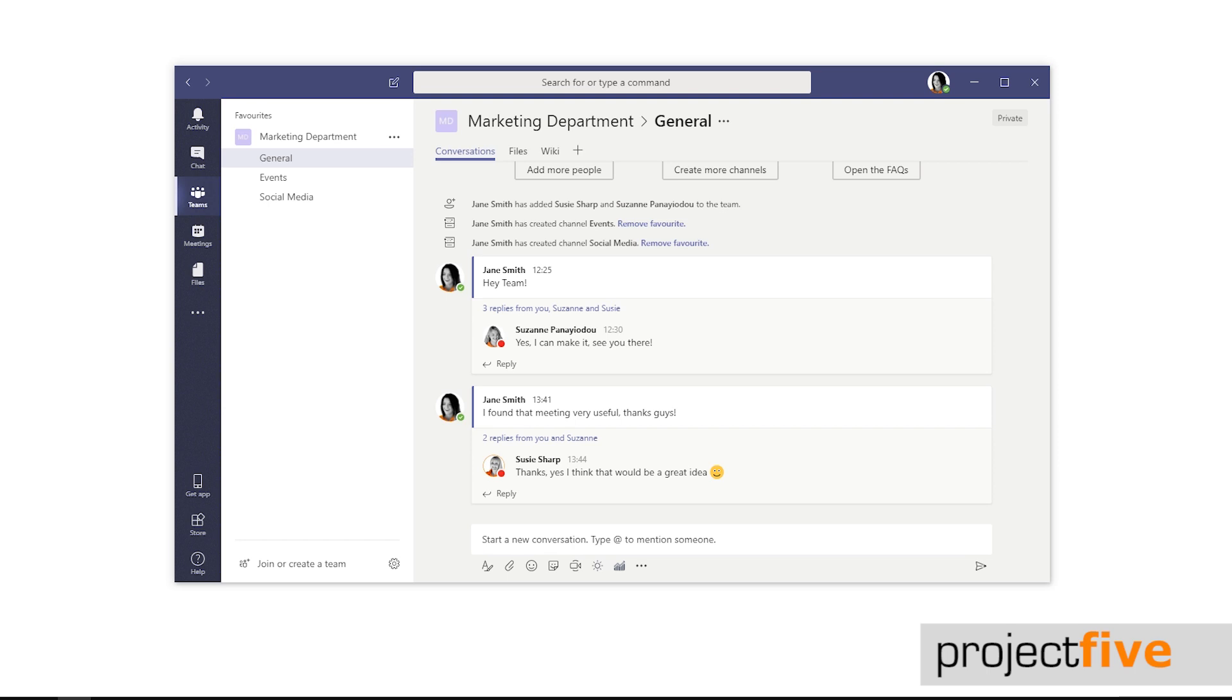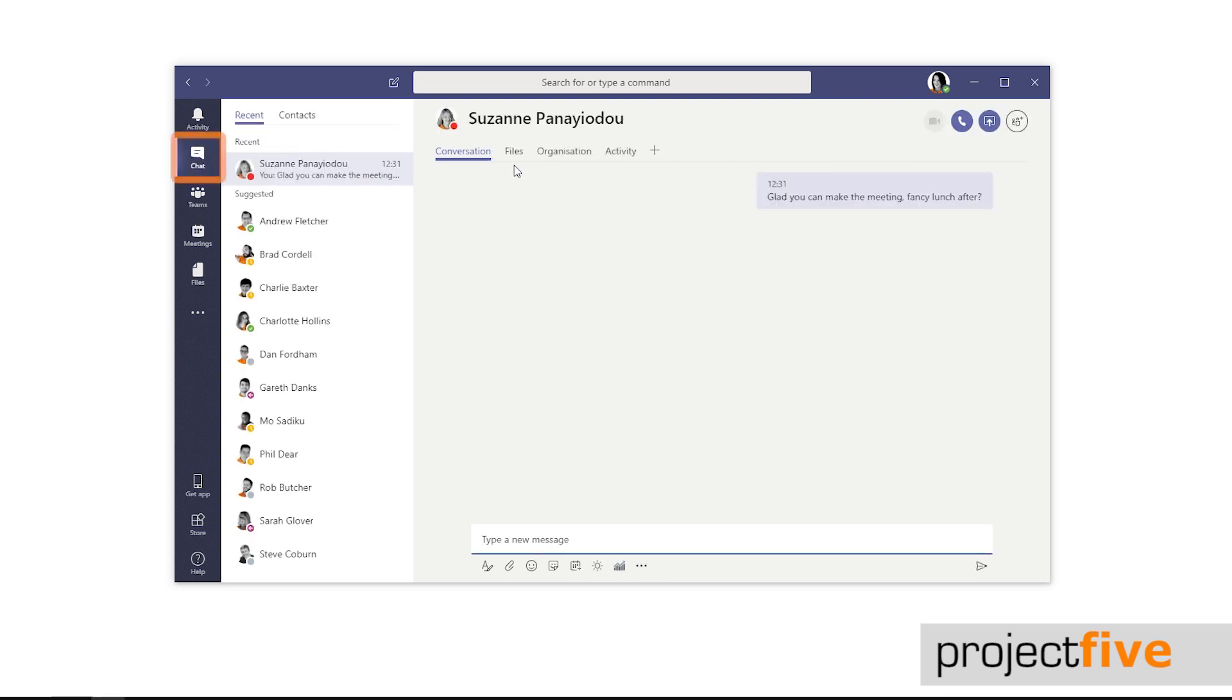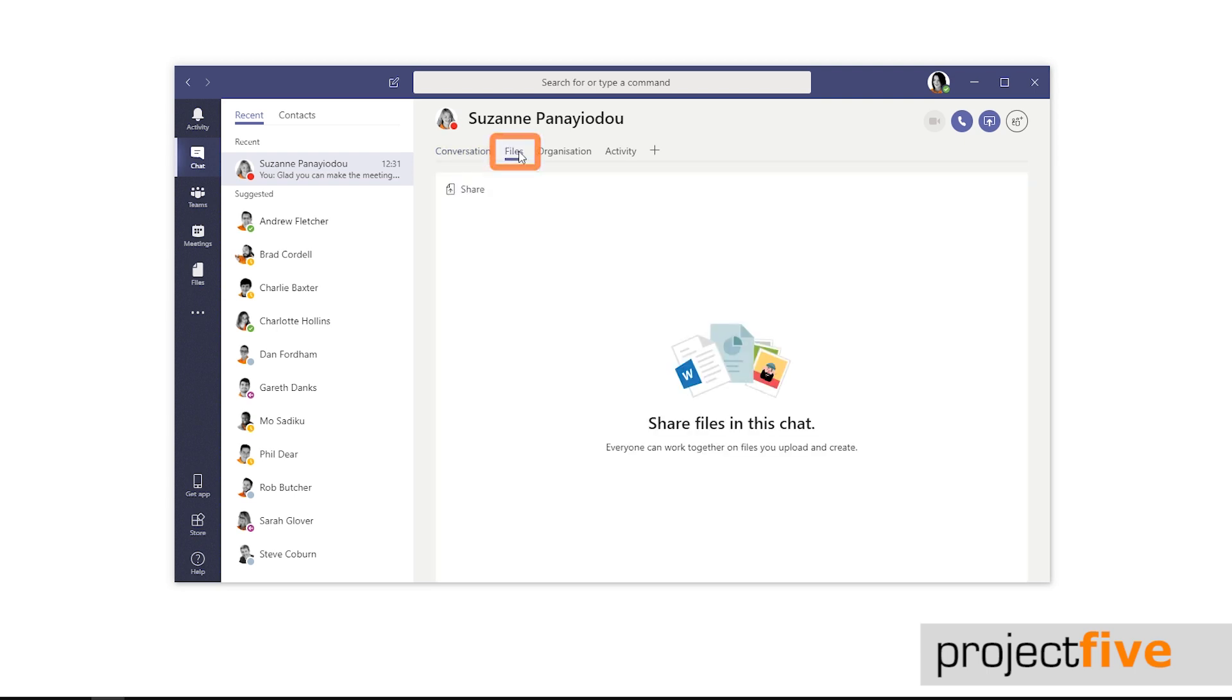First, you can access files that were sent in a chat by selecting chat in the navigation bar to the left-hand side and select the relevant chat. Then click the file tab within this chat. Any files that have been uploaded will be displayed.